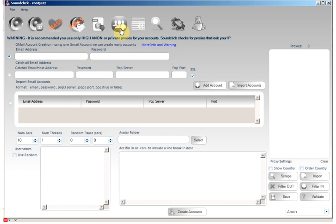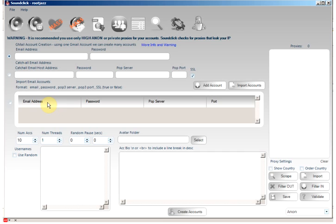There are three ways to bulk create accounts: using a single Gmail account, using a casual email address, or importing a list of email accounts to use. If you import the account, you'll be using one email account to create one SoundClick account. The other two methods you can bulk create accounts using a single account.